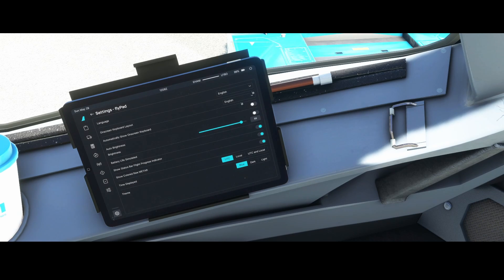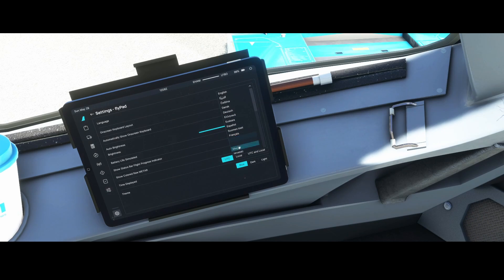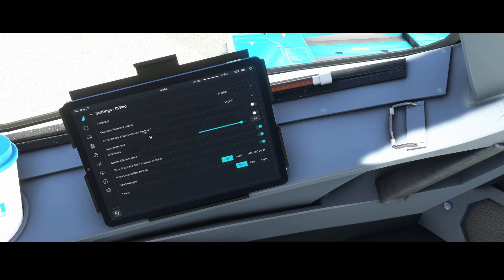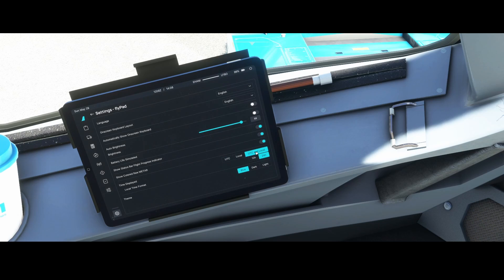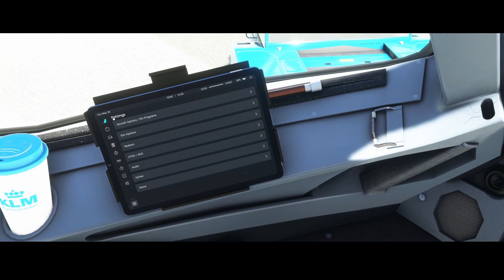The FlyPad settings now offer multiple language options, and an on-screen keyboard layout that can also be changed to different languages. You can also toggle simulated battery usage — if the iPad crashes and resets, it returns to full charge. Time can be displayed as UTC, local, or both. You can also change the theme between dark and light modes.